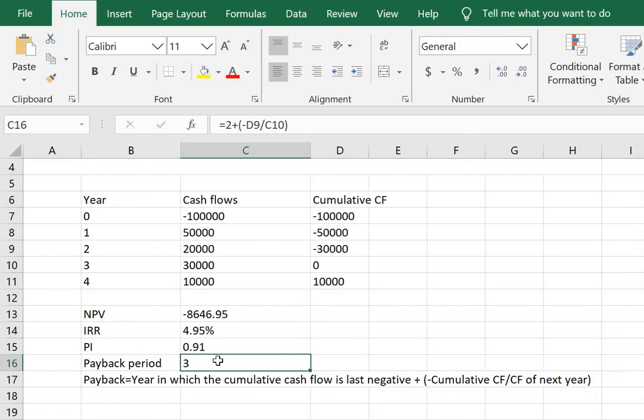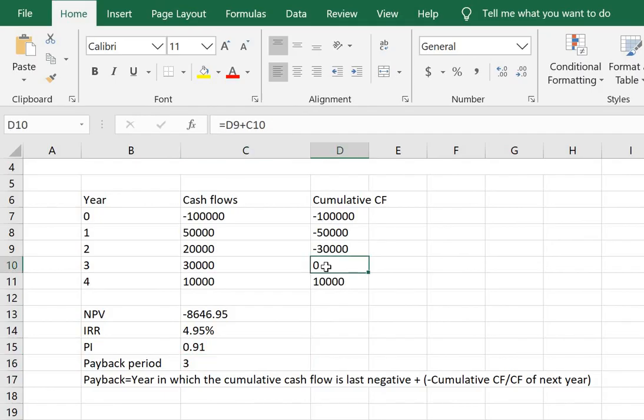As 3 years. We can also see it from the cumulative cash flows here that in this year, in the third year, the cumulative cash flow is 0 which means the initial cost has been fully recovered.